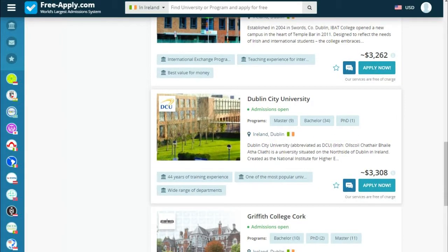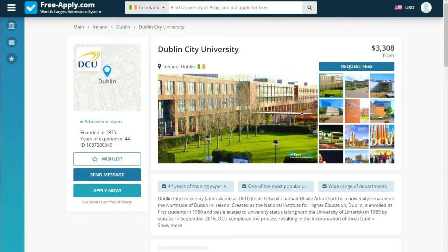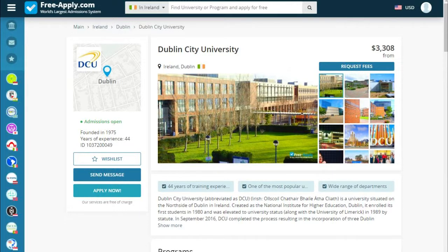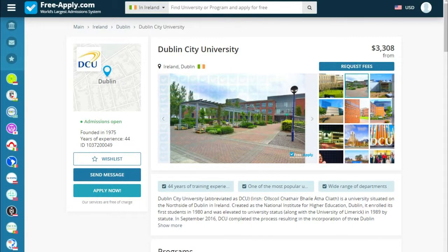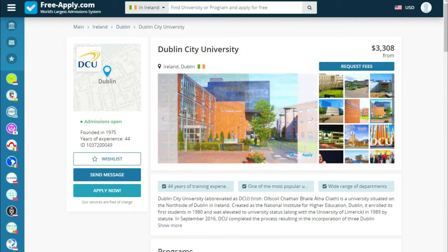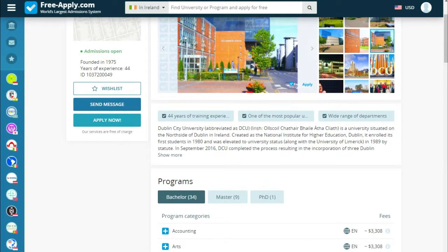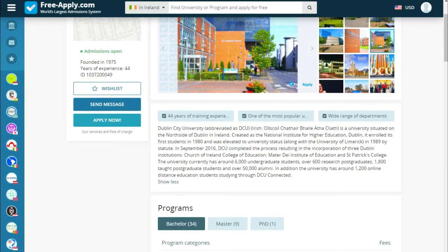We choose this university. Here we can see how beautiful the university looks. Below we see what it's proud of and a short story about the university — for example, it was founded in 1975 with 44 years of experience.